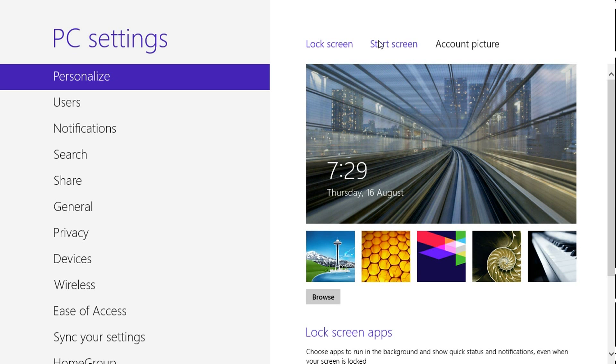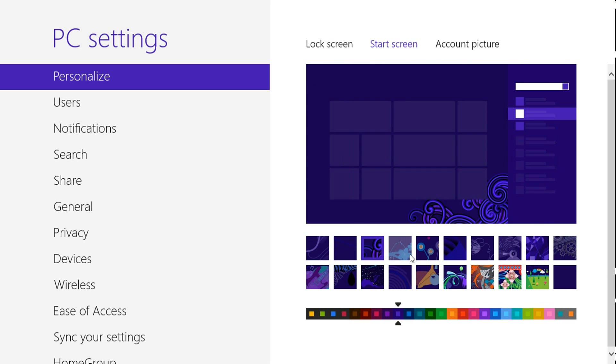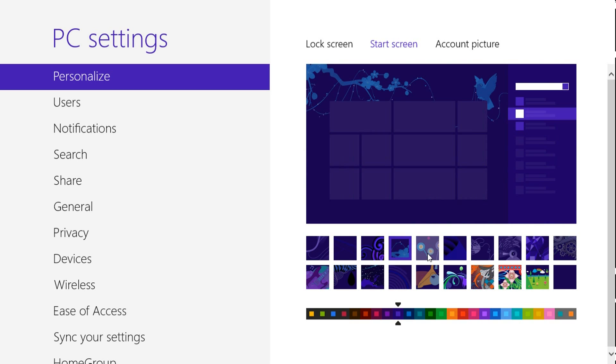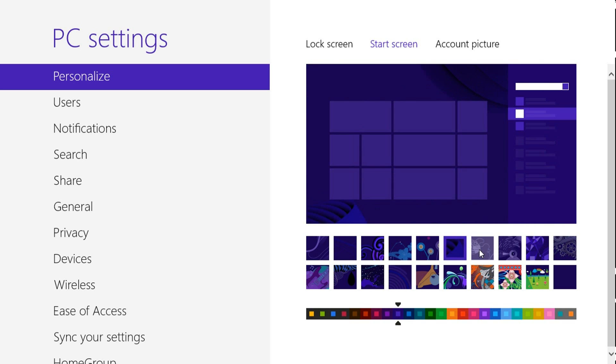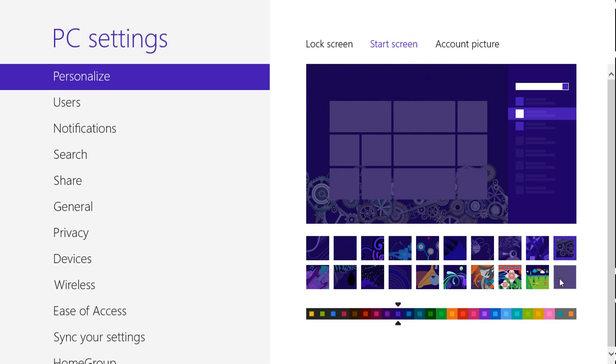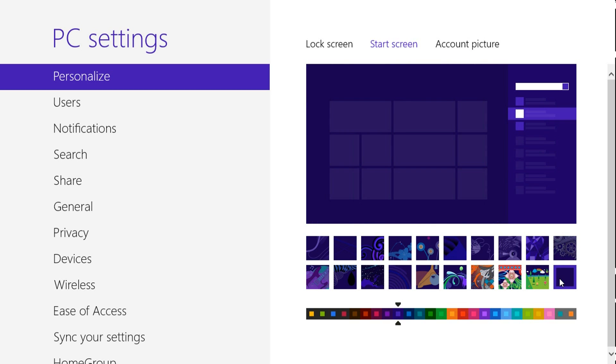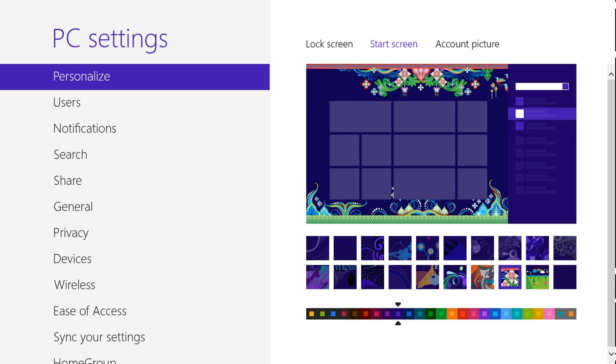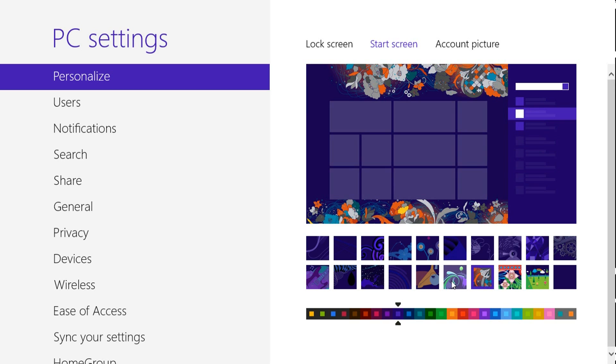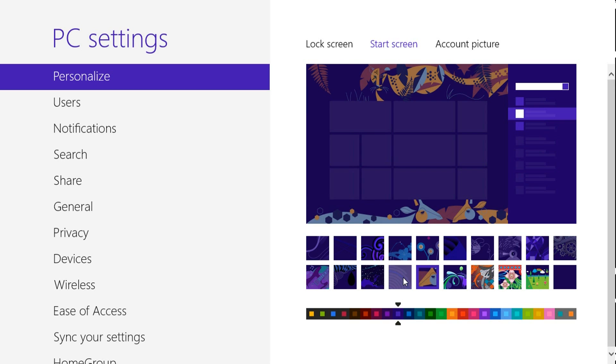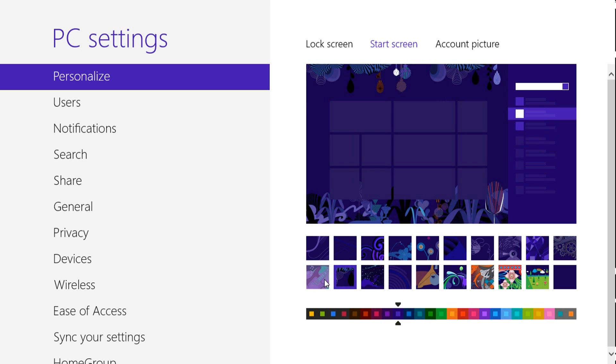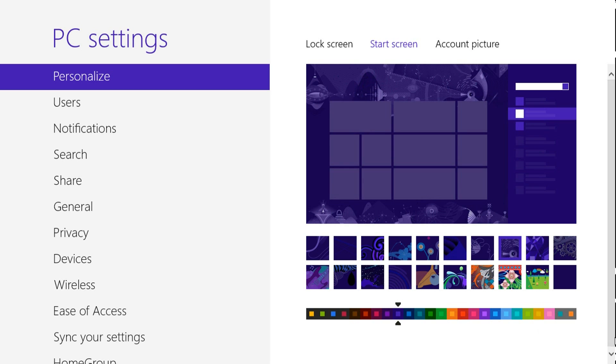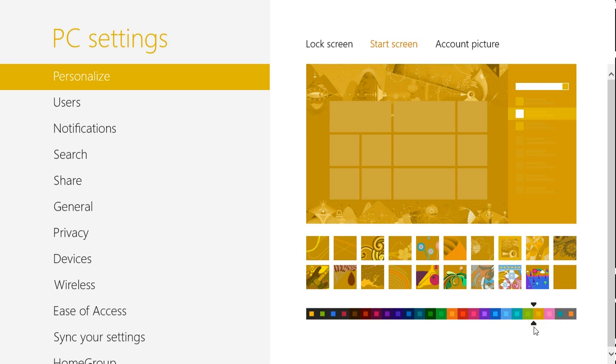And change the start screen. There are quite a few images that you can choose from. You could just have it as a completely solid as the last one is. And then just slide this around to whichever color coding you like.